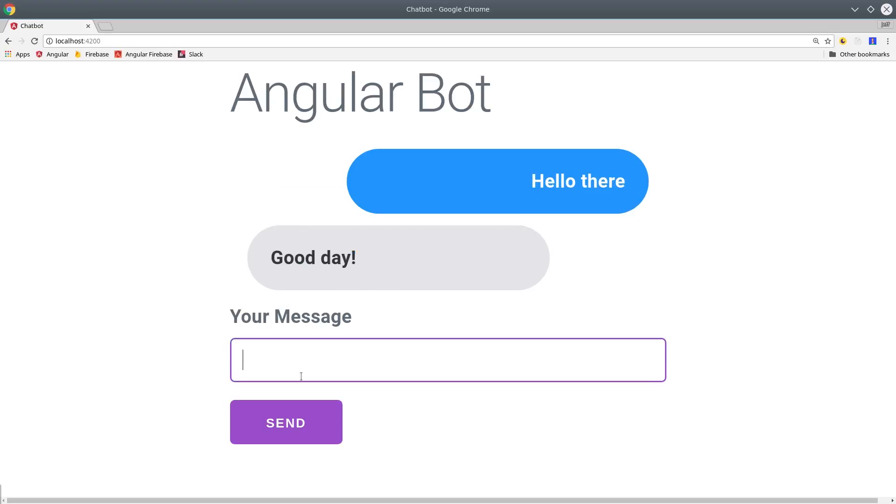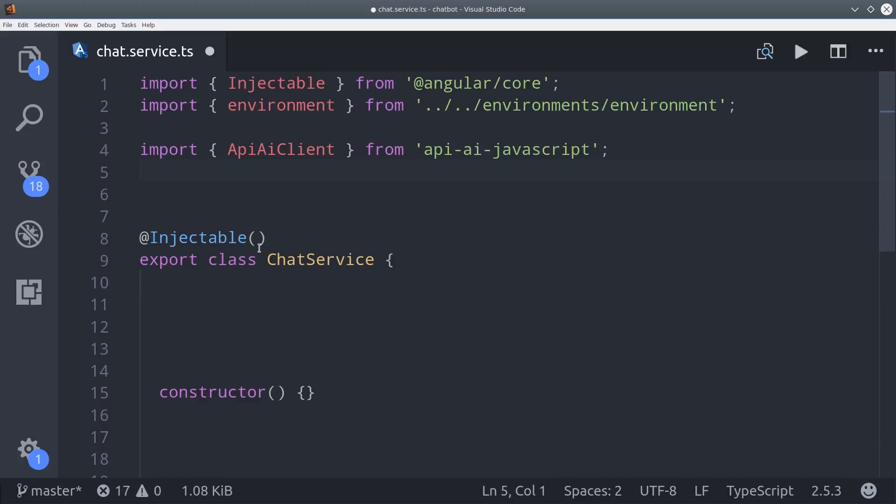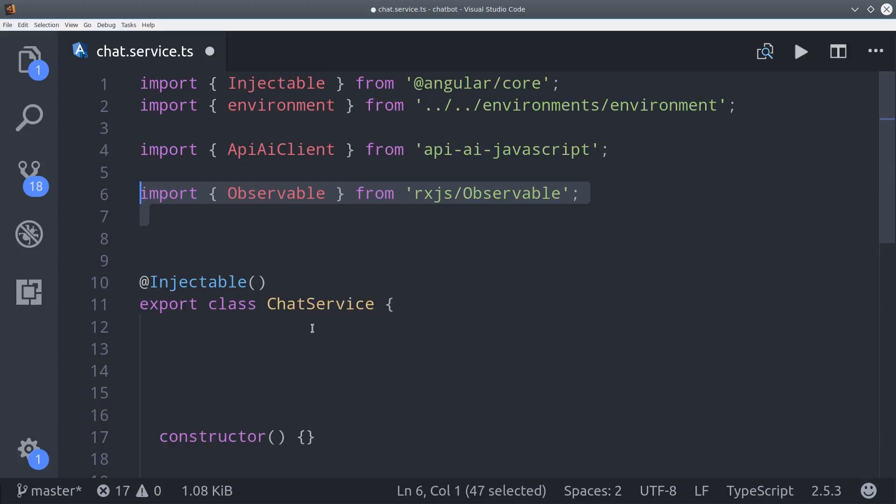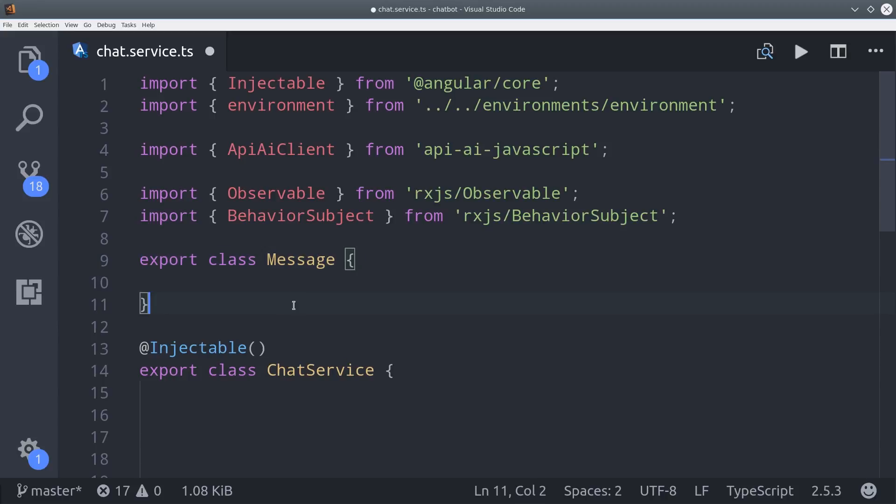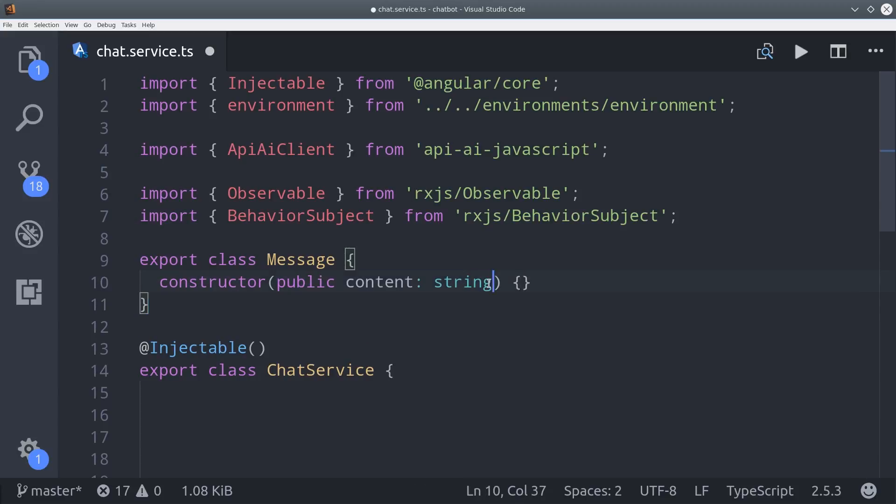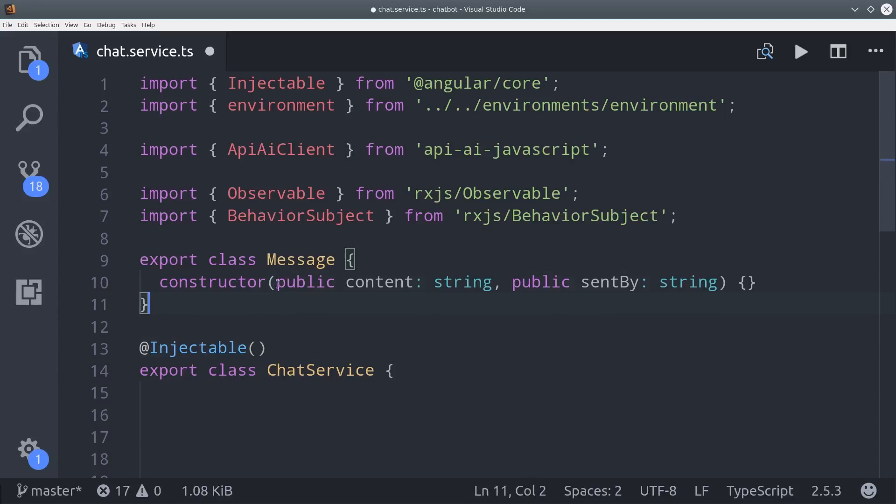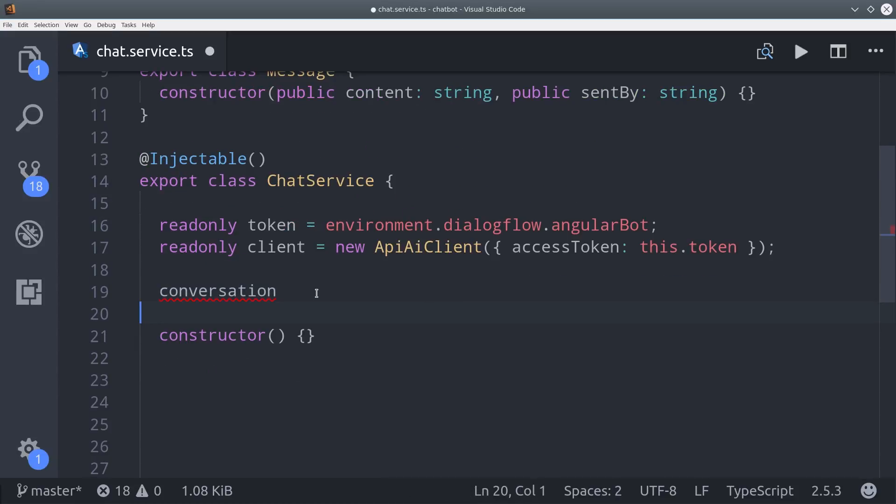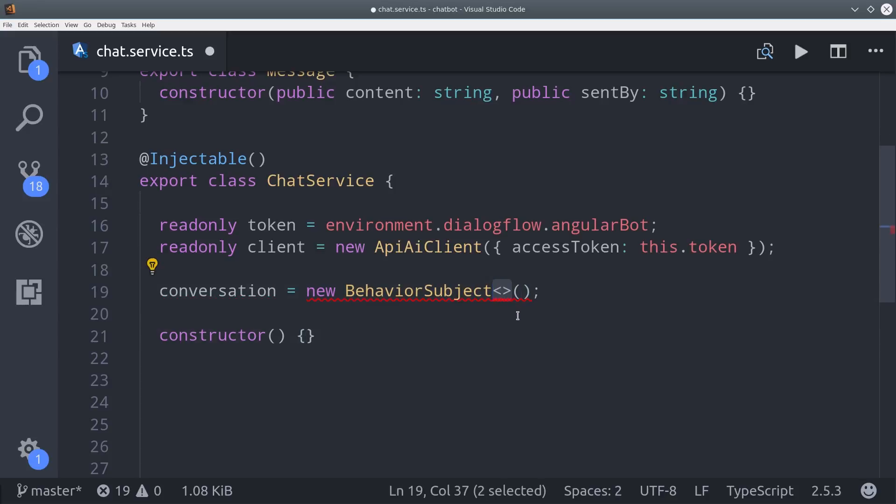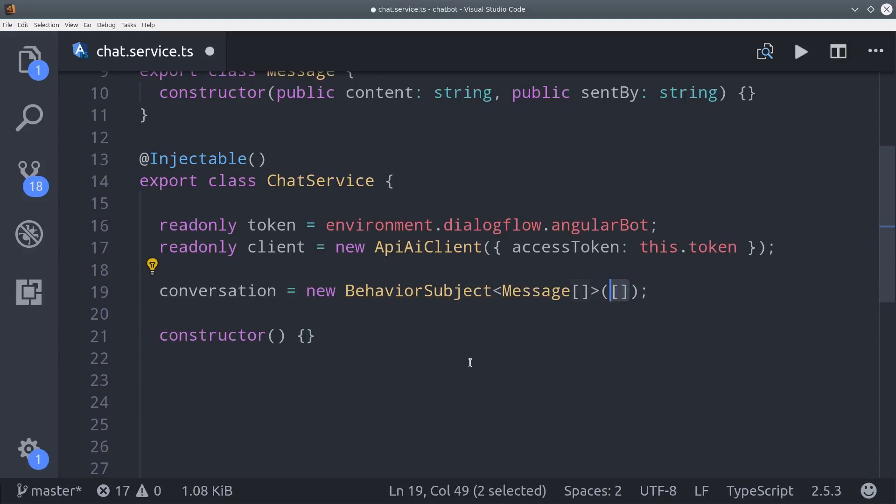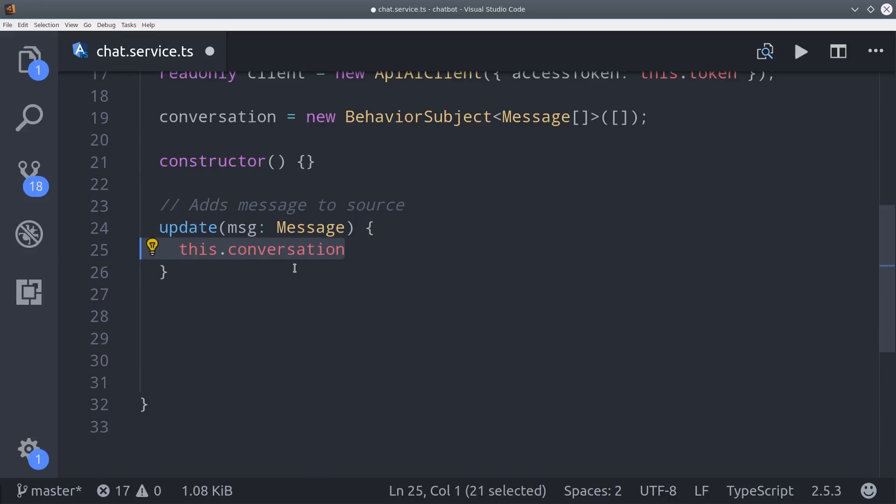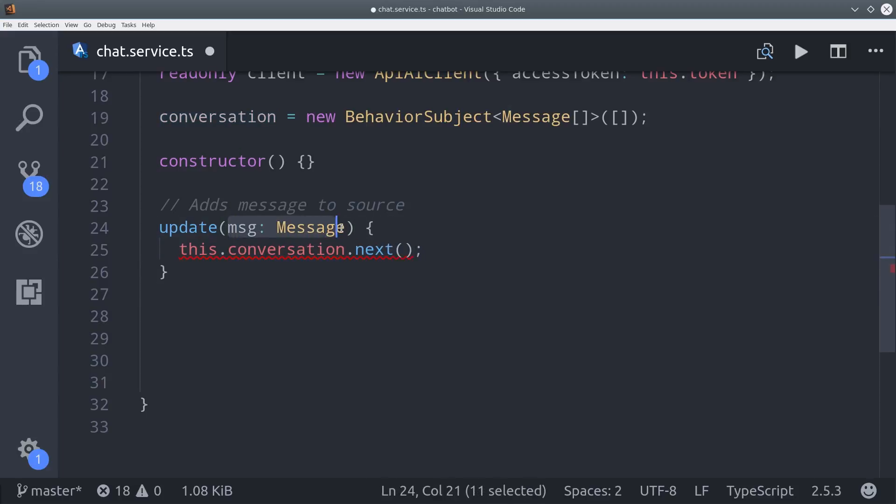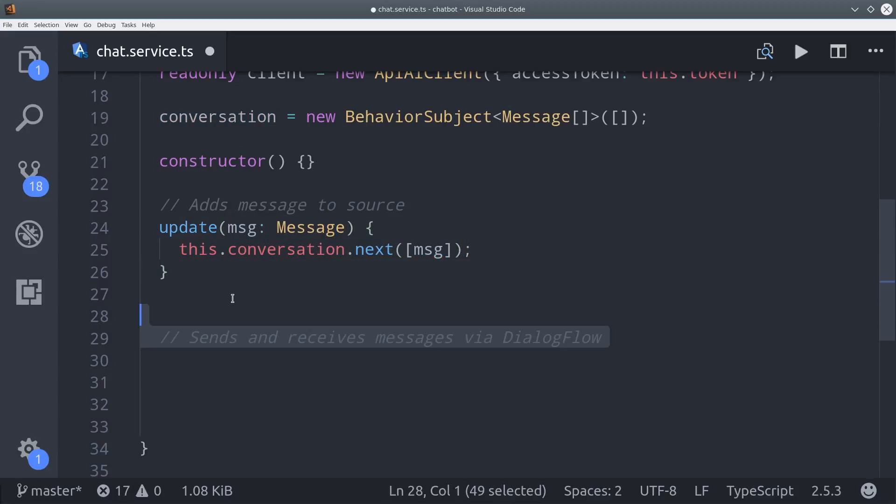I'm going to use RxJS to create an observable array of messages, so I'm going to import observable as well as behavior subject. And then I'm going to create a message class just to define the way a message should look. So it's just going to have content, which is a string, and it's also going to have a sent by property to distinguish between bots and humans. Then inside the chat service, I'm going to set a variable called conversation that is a behavior subject typed to an array of messages with a default value as an empty array. Then to make updates to this array, I'm going to create a function here that is called update. This just calls next on the behavior subject, and it will clean up our code a little bit. So anytime we want to add a new message to the message feed, we just call this method with the corresponding message object.